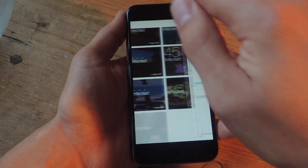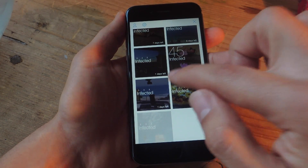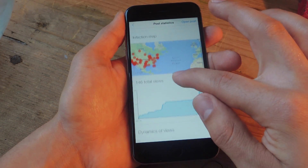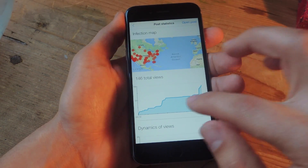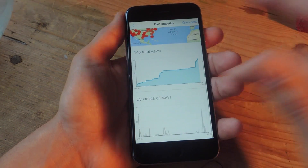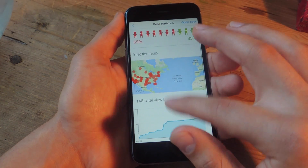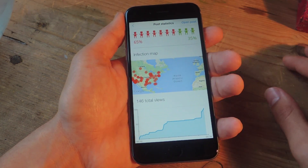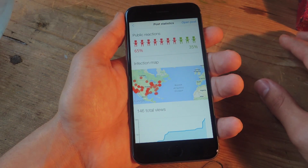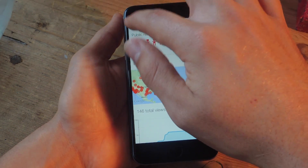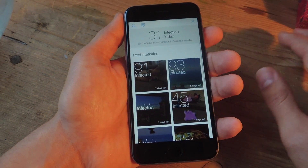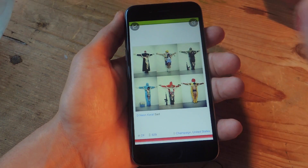Let's go back and show you a more successful post — this one probably has over 100. There you go. You can see how it was trending and the dynamics, how it fluctuated, and then you see the map again as well. This one had a 35% overall positive reception from people.